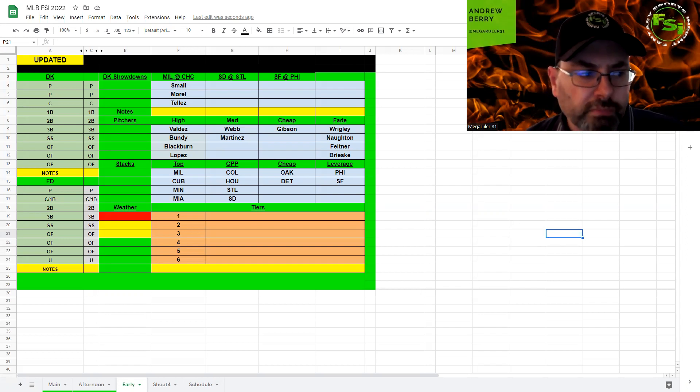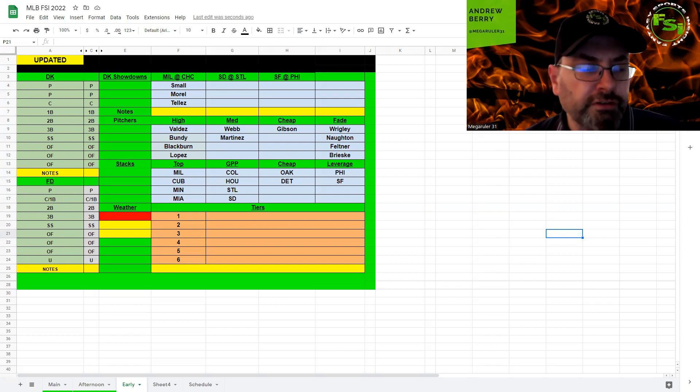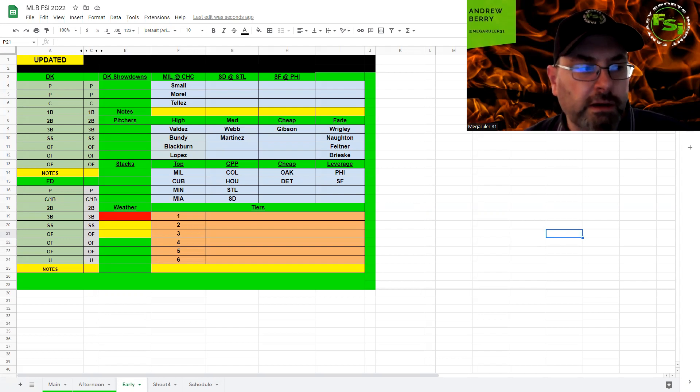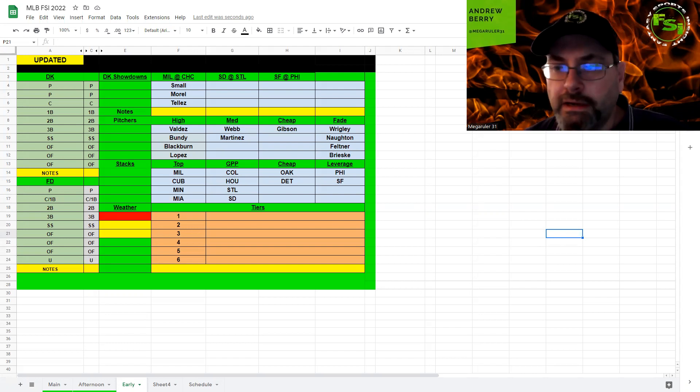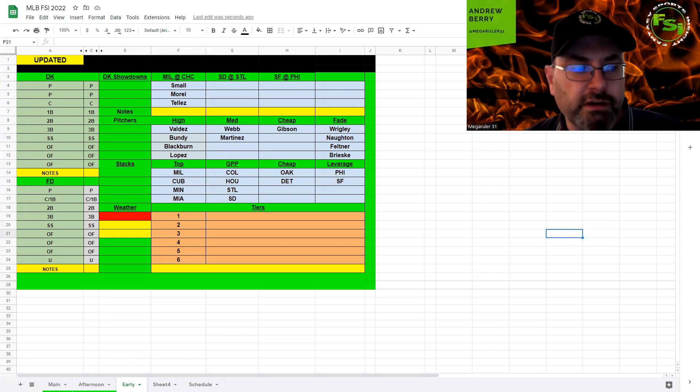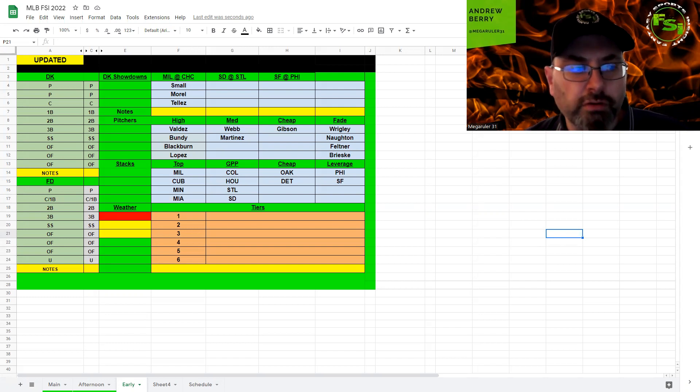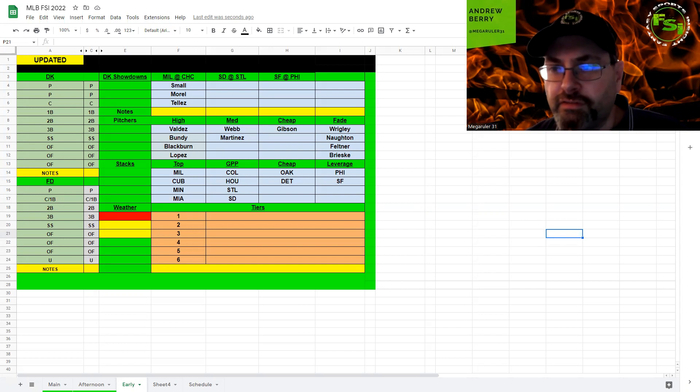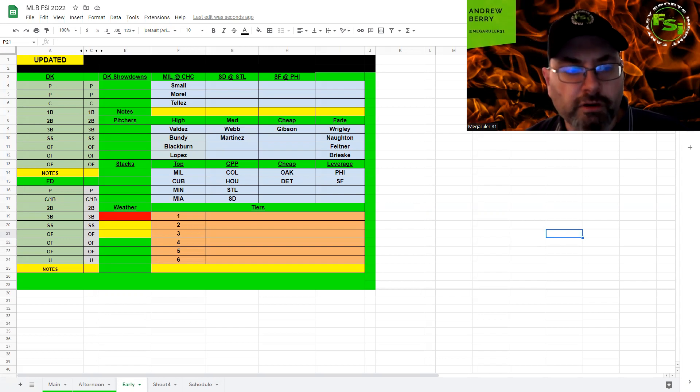Starting with the first game, you have the Cubs and Brewers in Wrigley Field, wind blowing out about 20 miles per hour. Not going to play any pitchers here, load up on the bats. The total is 11.5. So I think this is definitely the place to look for offense today.